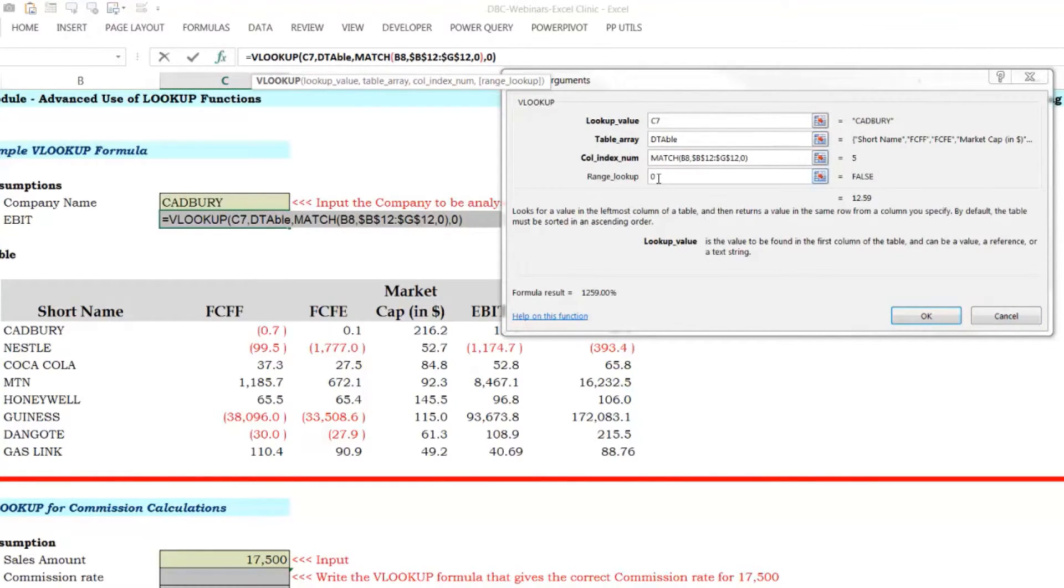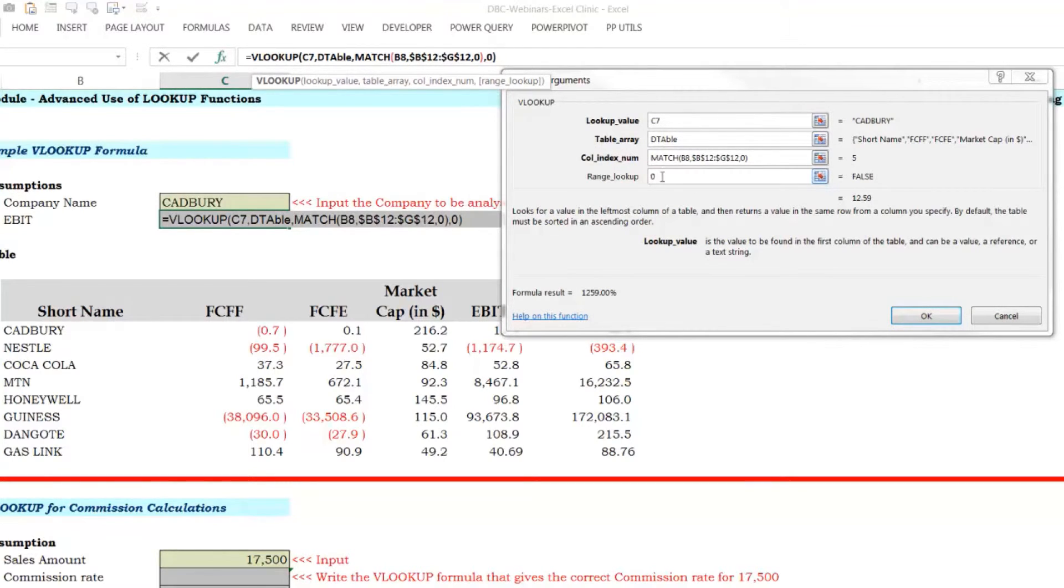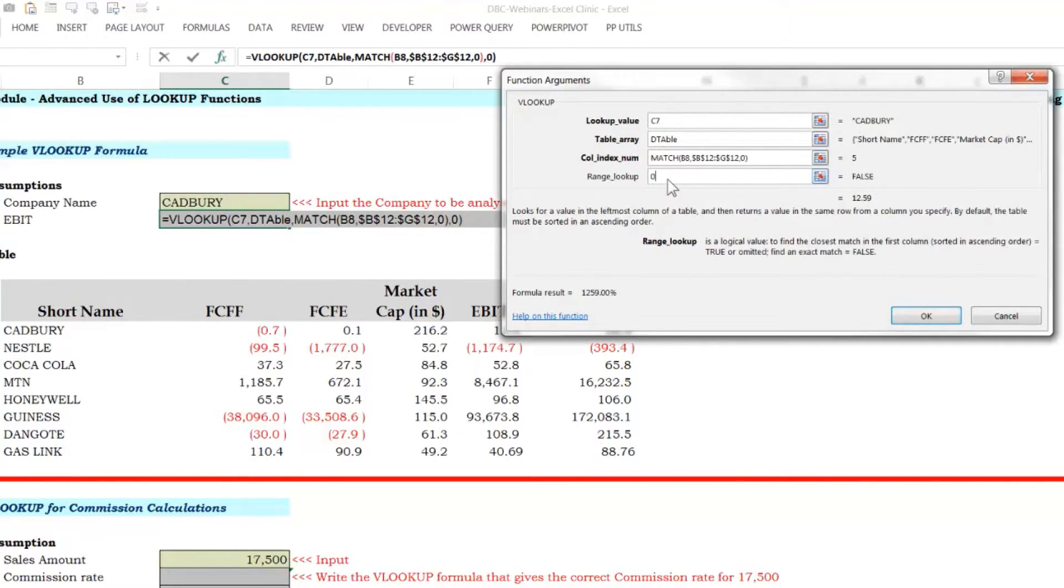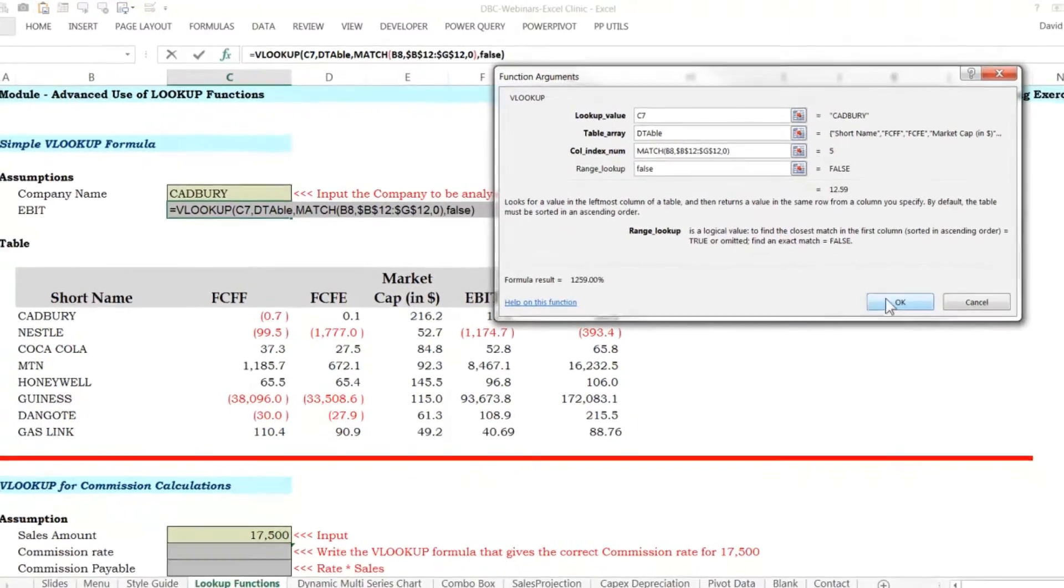You can see zero at the end here. The zero means, please do exactly as I say, VLOOKUP. Don't do anything else. That's what zero means. Zero means false, which means look for exactly what I asked you to look for. That's what zero means. You could also type false in here. It's the same thing. False and zero.